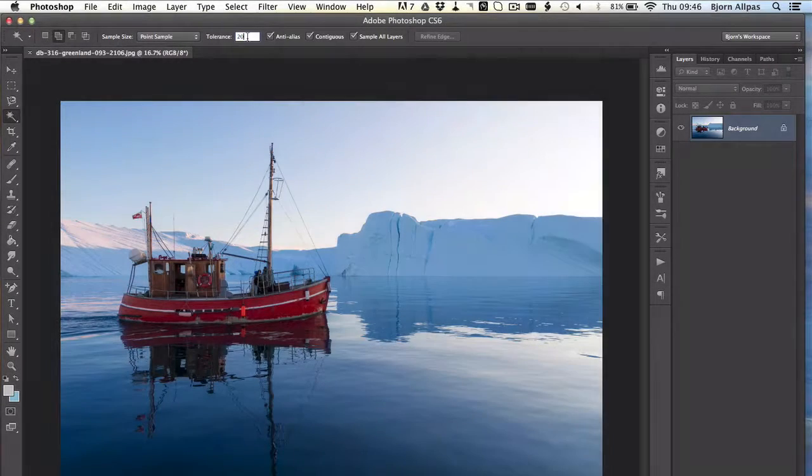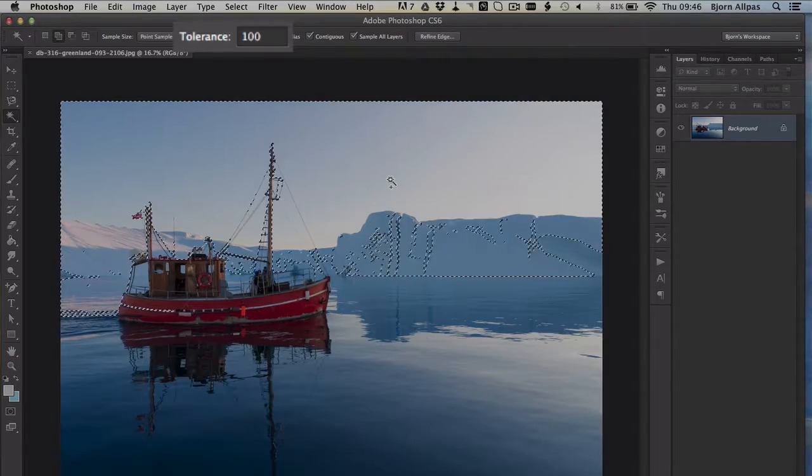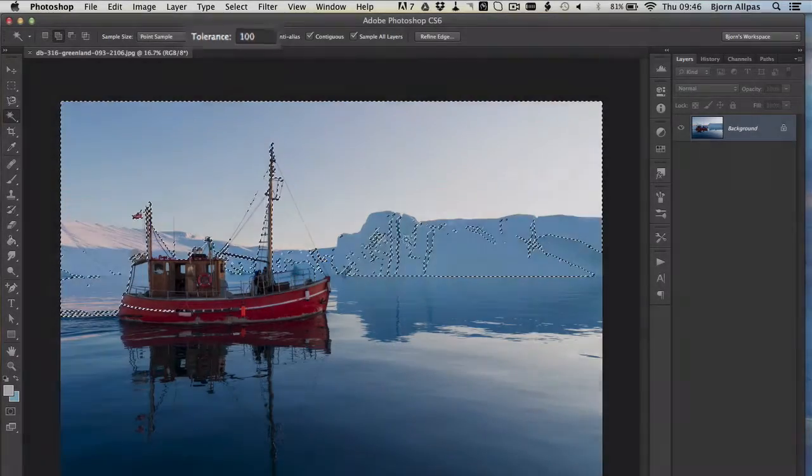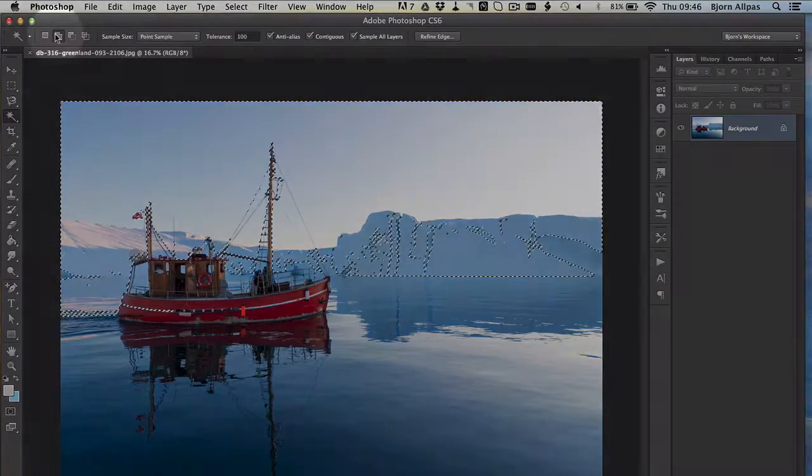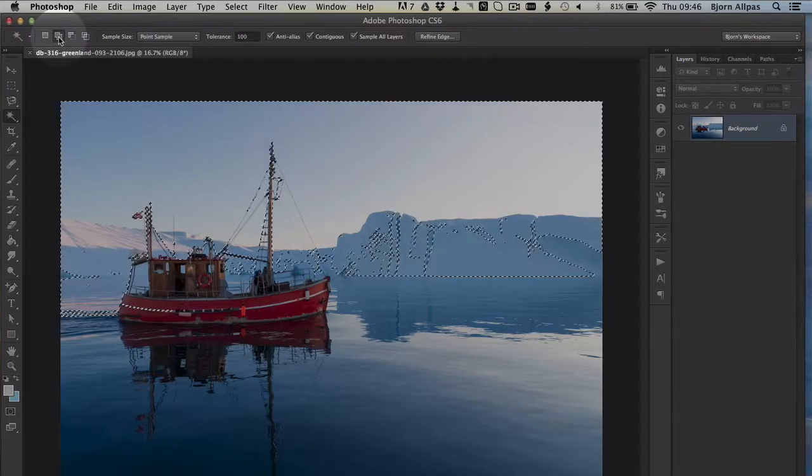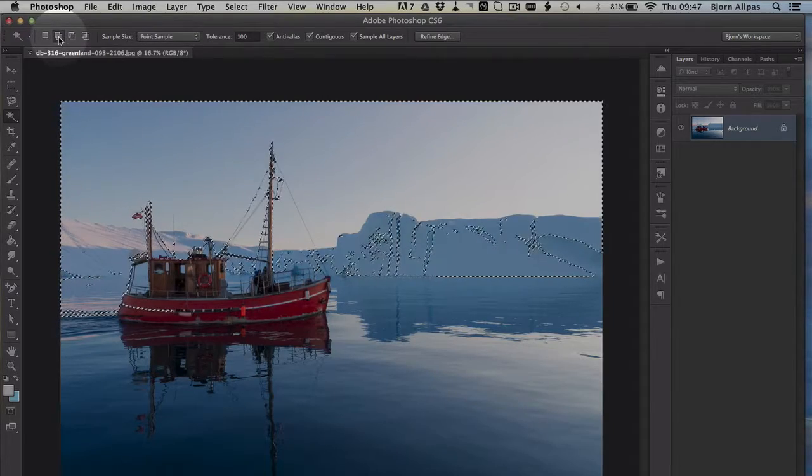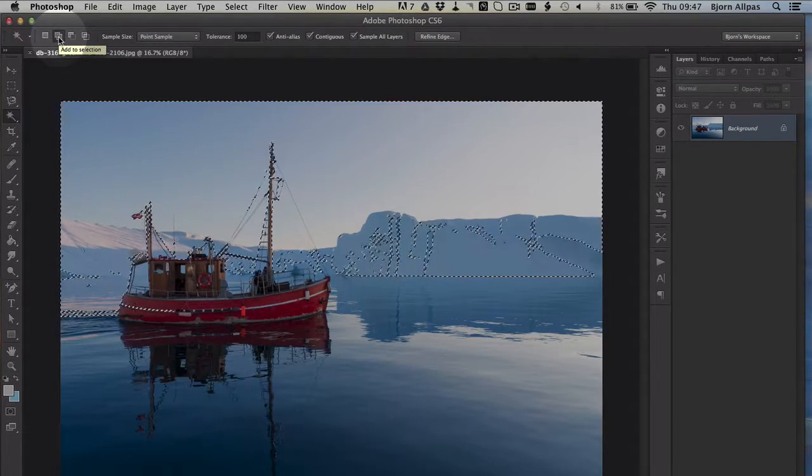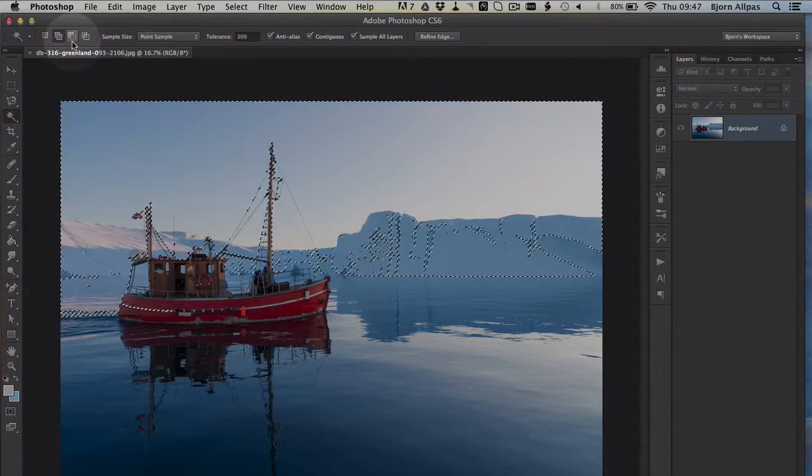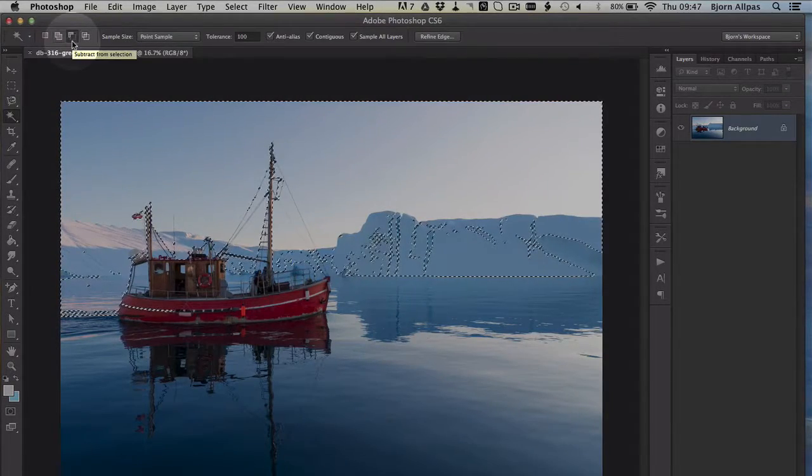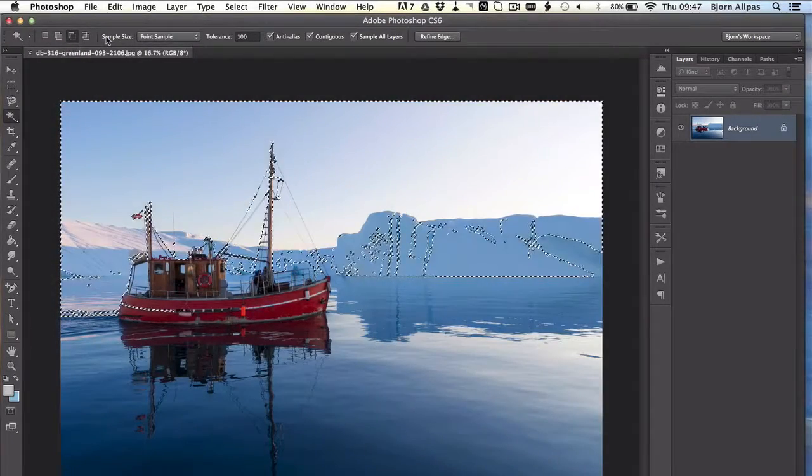And the other thing that's very important, so we have a big selection right here. If we use, or currently we have the add-on selection, or add to selection, every time we click somewhere else, it adds the selection. We can also use the subtract from selection, and that subtracts things.